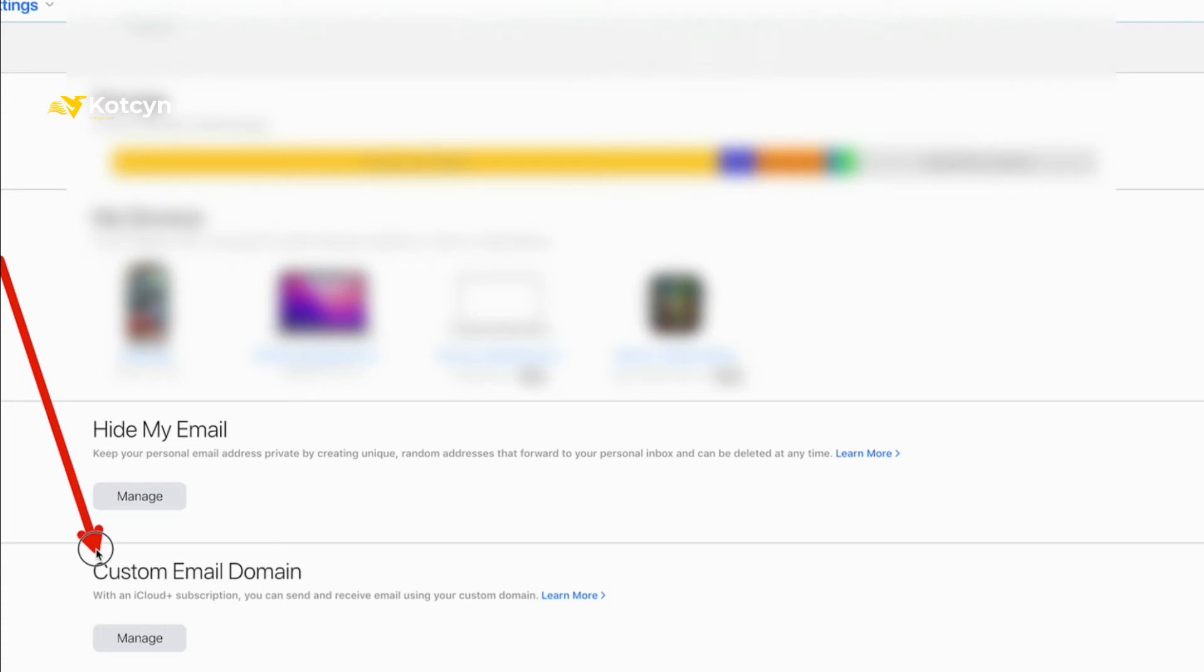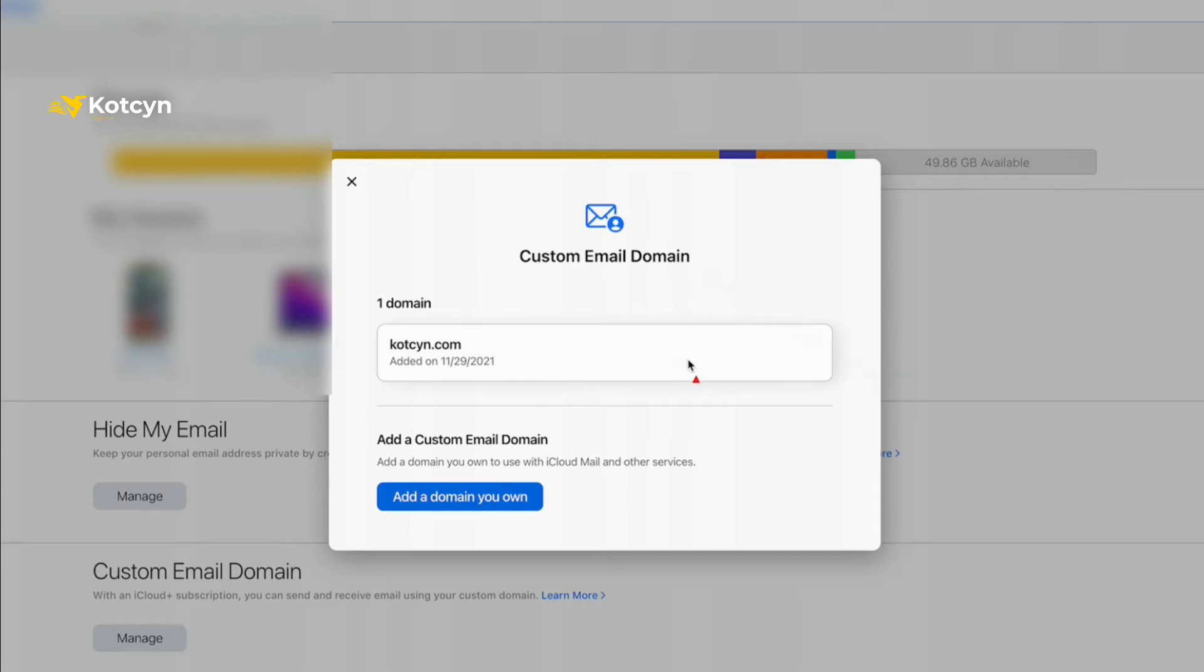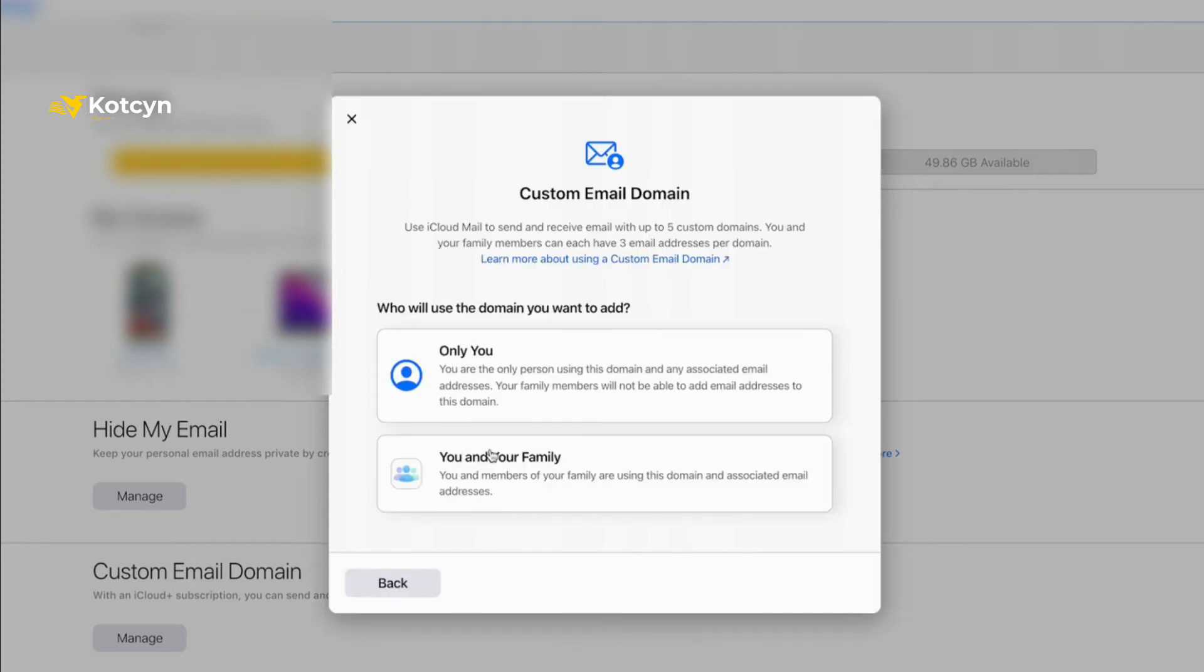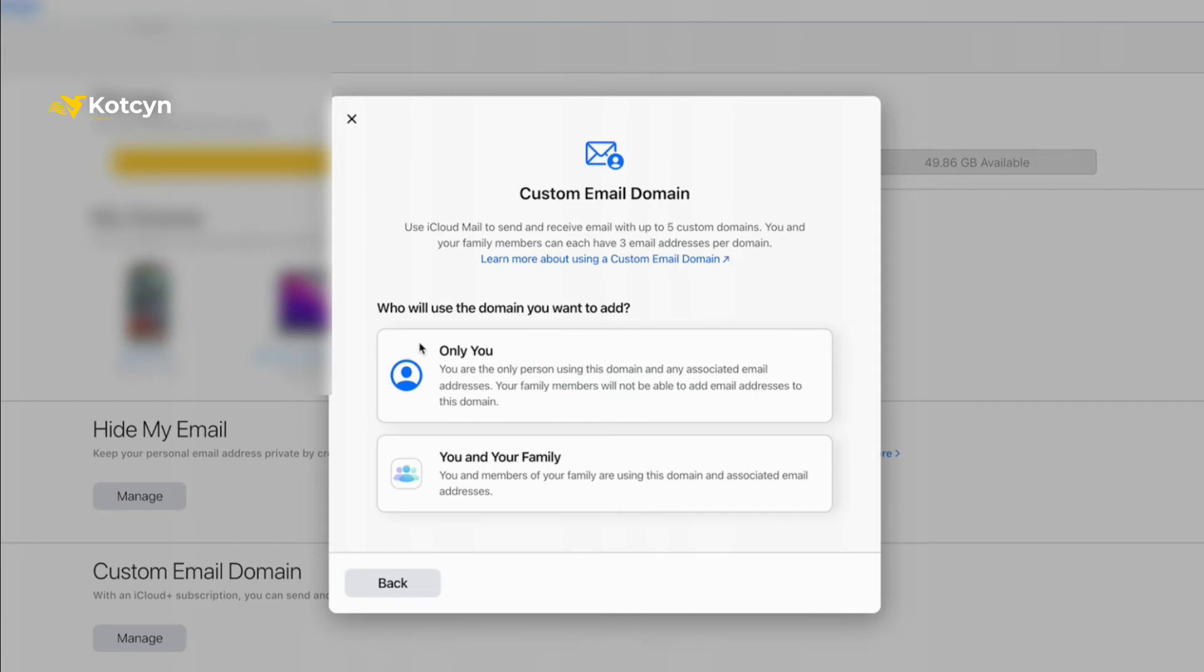That's where we're going today - we're going to go into our Custom Email Domain. So go ahead and click Manage, and when you click Manage it'll bring this particular Custom Email Domain screen up. As you can tell I got one domain. What I need to do is Add a Custom Email Domain, so go ahead and click Add a Custom Domain You Own. Now this is where you can set it up for yourself or your family. Even your family would have access if you're subscribed to their Family Share, but I'm just going to set it up for me only, so I'm going to click this spot.